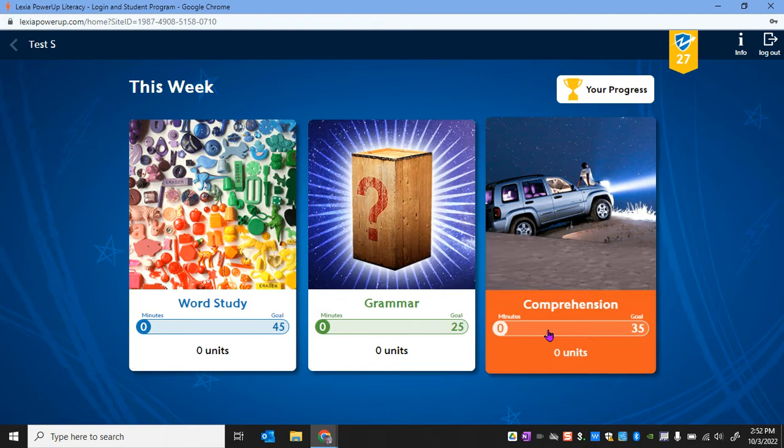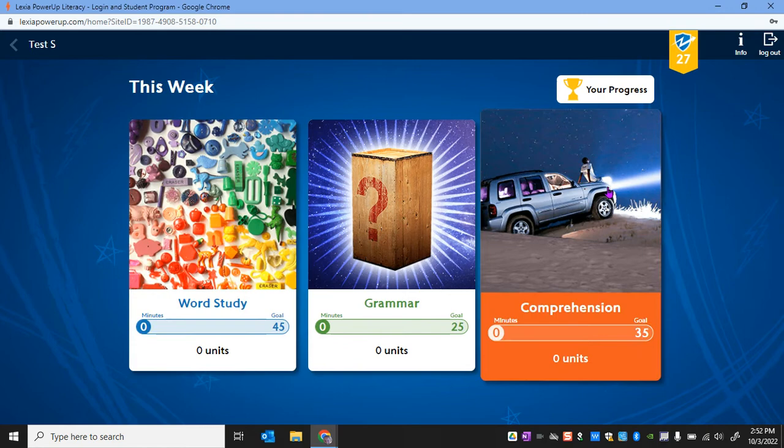And I want to take a second to walk you through how to get all of the information that you need from your Lexia dashboard to be sure that you're able to be successful on this task.